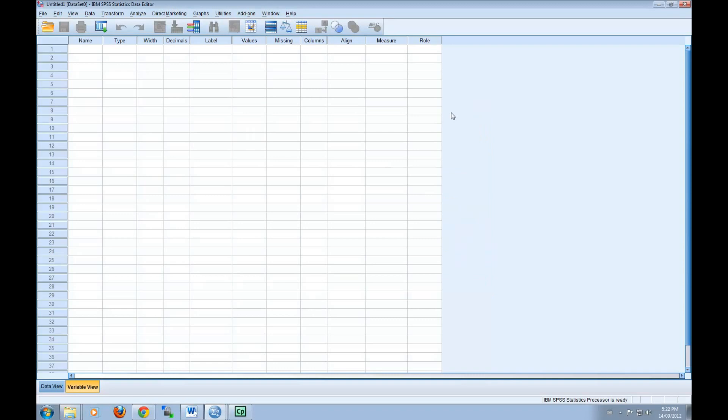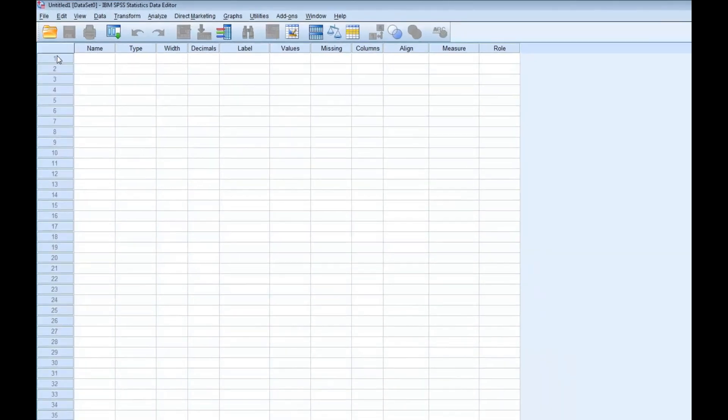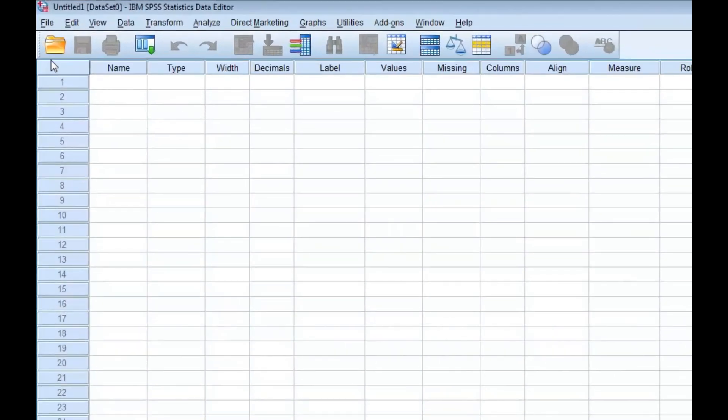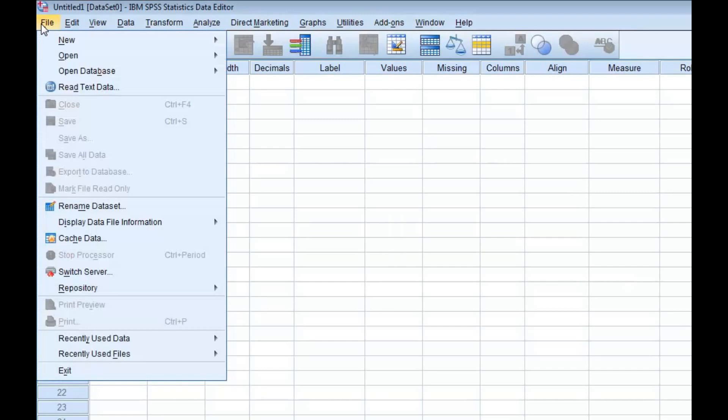In this tutorial, we'll be using Ipsos Reads 2011 Federal Election Exit Poll. I'll show you how you can open this data set if you're using a computer connected to Wilfrid Laurier University's network. First, click on File, then click on Open and select Data.